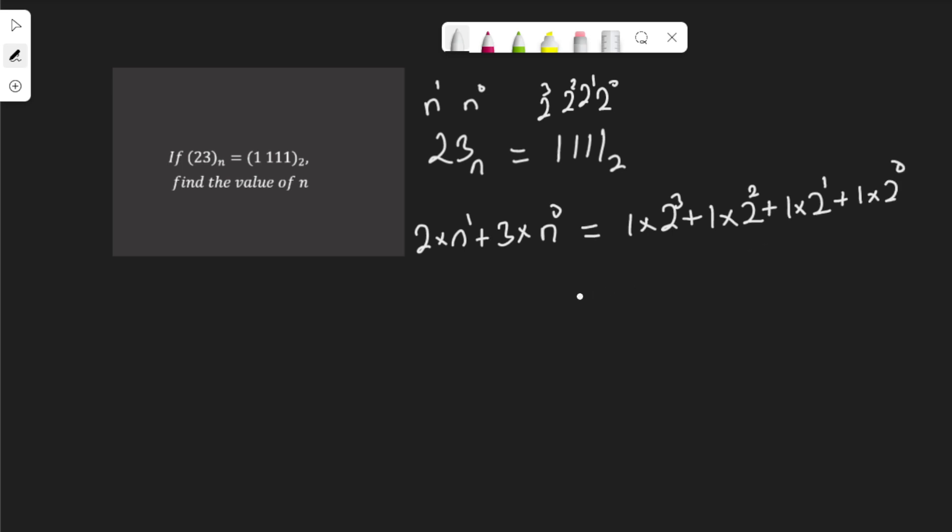That will be 2n, since n to the power of 1 is n, plus n to the power of 0 is 1. Anything to the power of 0 is 1, so 1 times 3 is 3.